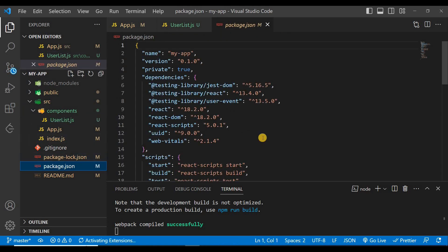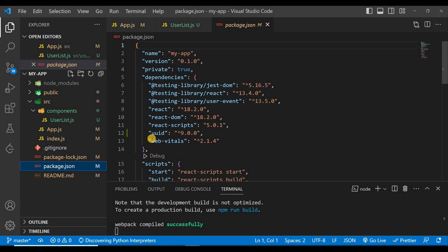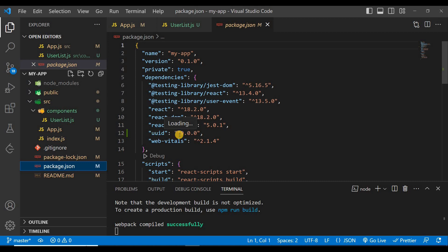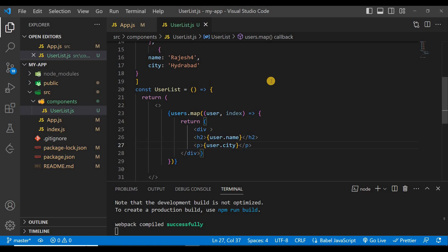Now if you want to check if this is installed or not, go to this package.json and here inside these dependencies you can see the package UUID has successfully installed with its version 9.0.0.